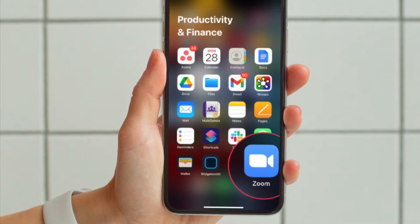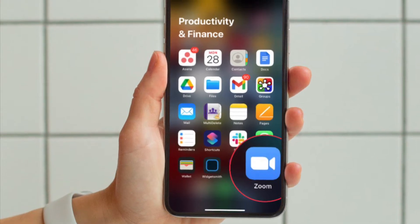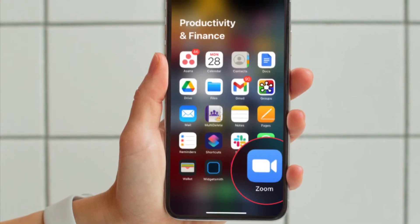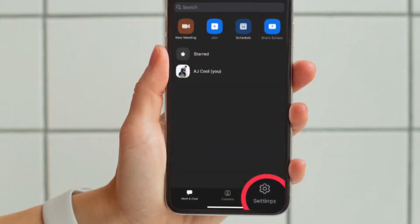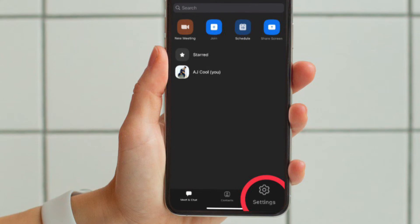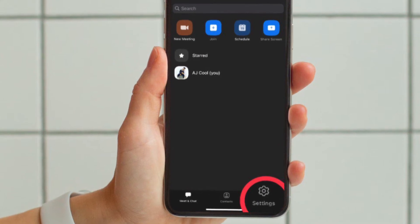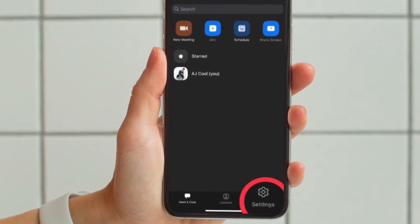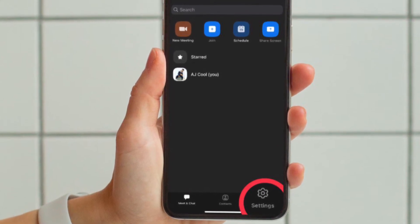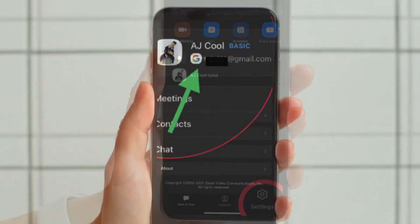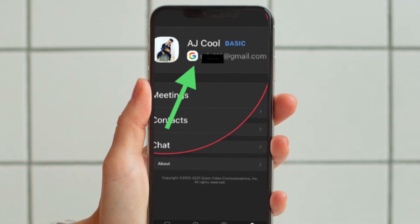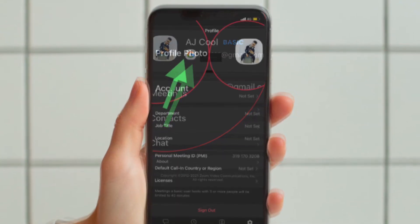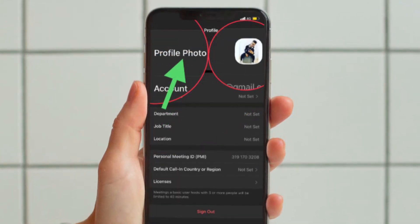To get going, launch the Zoom app on your iPhone or Android device. After that, tap on the settings icon located at the bottom right corner of the screen. Then tap on your profile name and after that tap on profile photo.